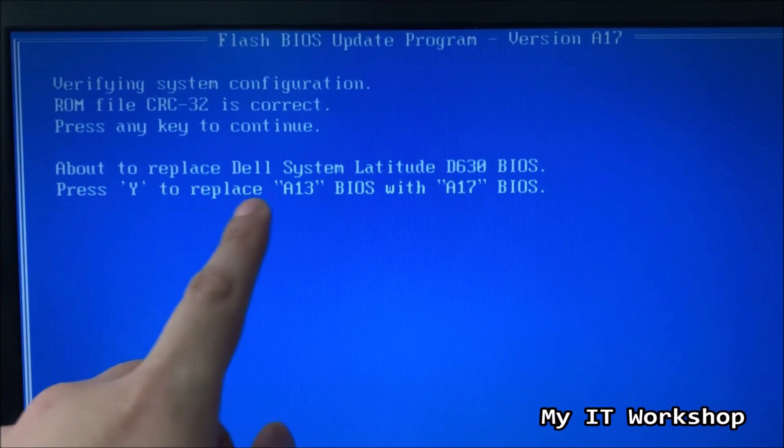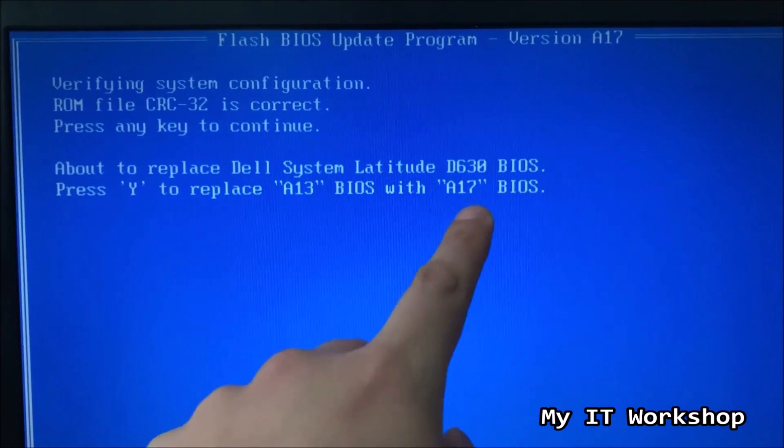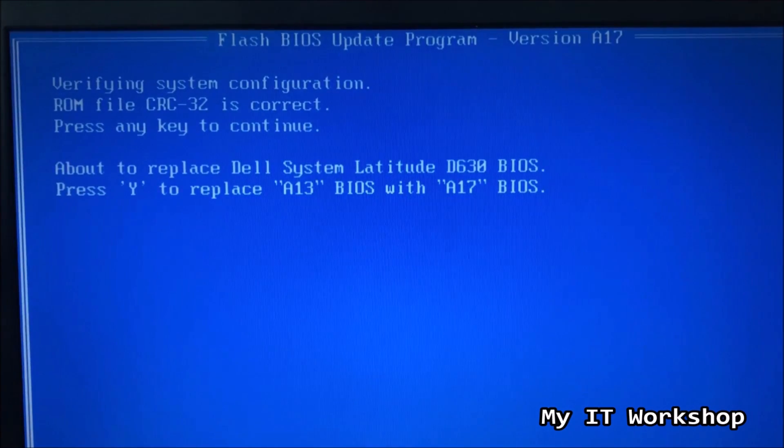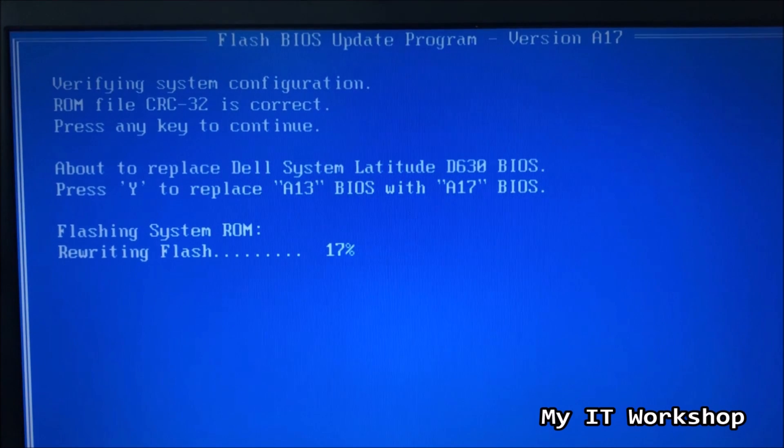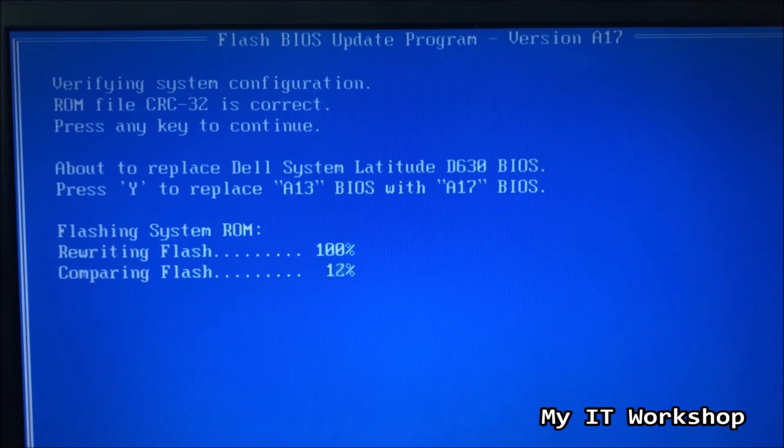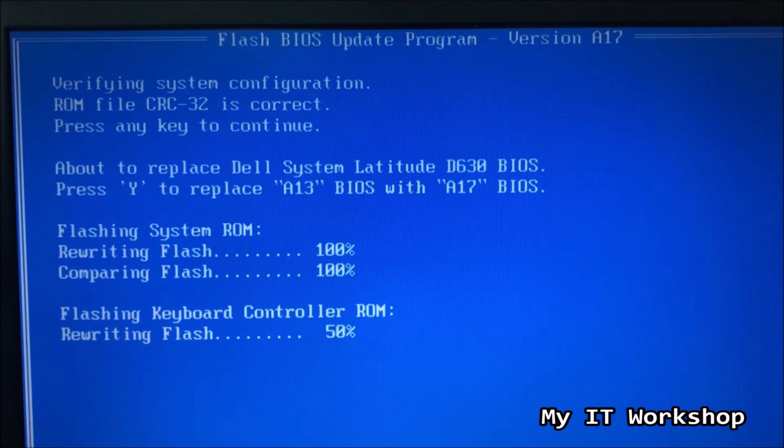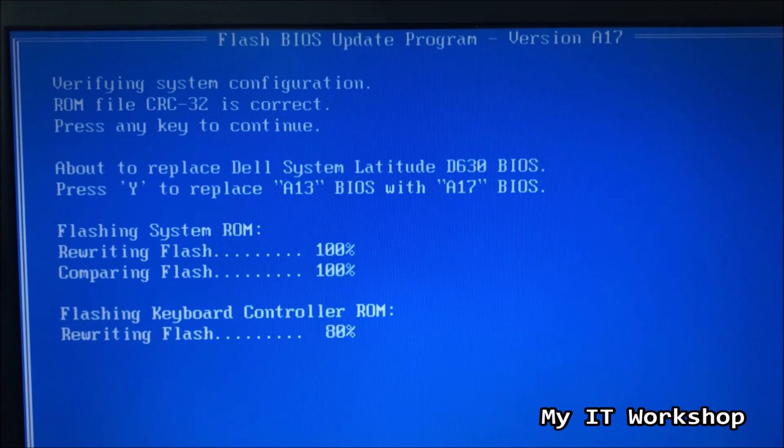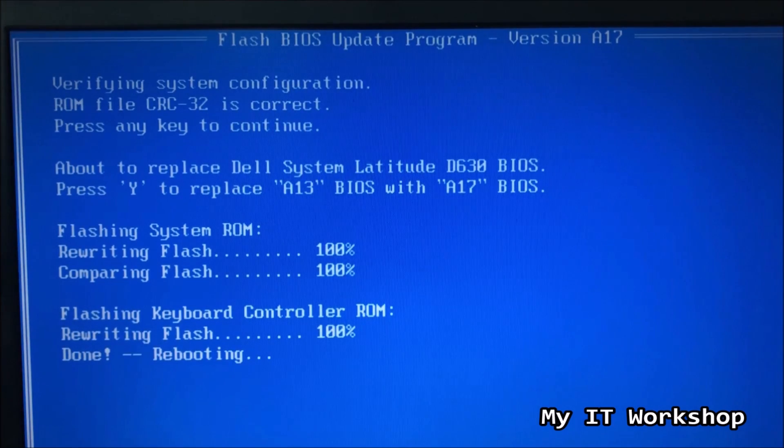Now, and now we can read better. We are going to replace this, press Y to replace A13, the old BIOS, with A17, new BIOS. Now it's working, as you can see here, flashing system ROM, rewriting flash. So the video is accelerated here, but it took less than one minute to update all this. So it's really quick, because the update is not very big anyway. You have seen less than one megabyte or one megabyte.